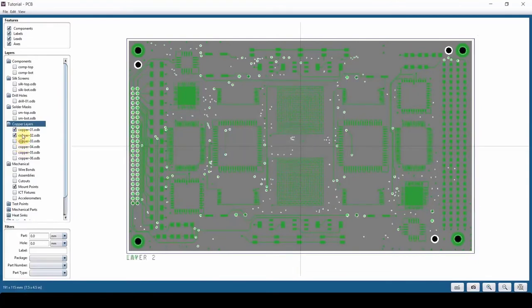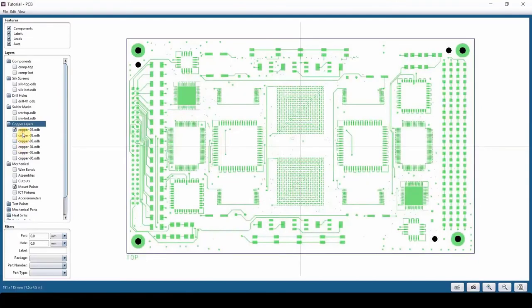You can turn all of these on at the same time, but again, not a good practice. It gets messy too fast. And there are a bunch of other things at the bottom here, which we will talk about some of those later on.